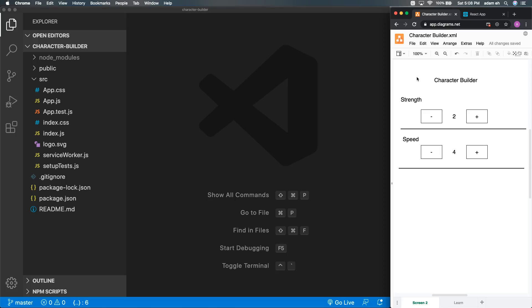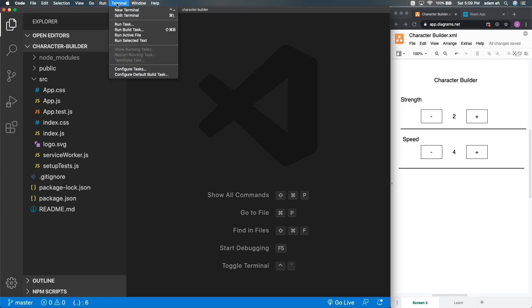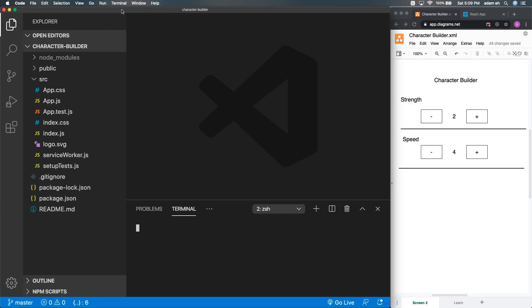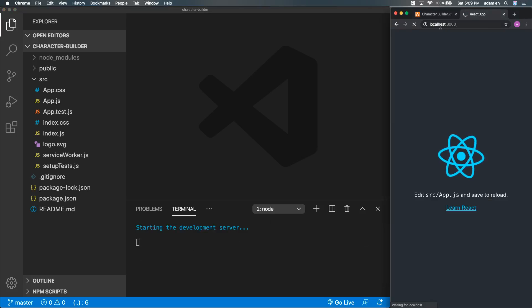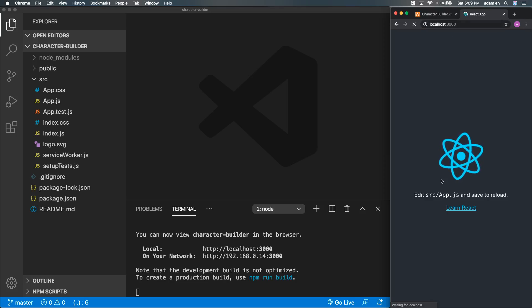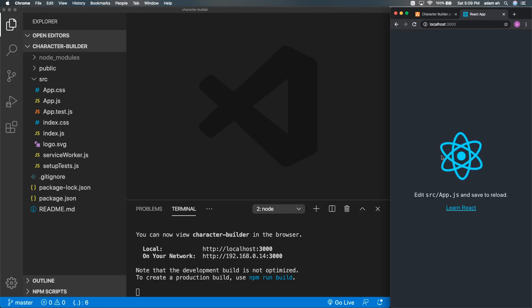To get started, I've created a default React application using npx create-react-app and gave it the name Character Builder. Once we get Visual Studio Code open, we can go to the terminal, click New Terminal, and get our application started with npm start. When that kicks off, it'll open in your localhost 3000 and display that default React logo, which means we're good to go.